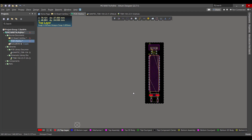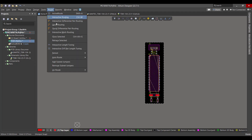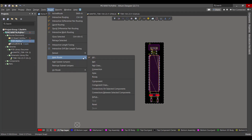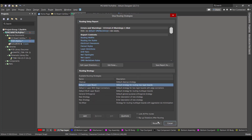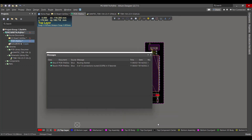Now we want to draw the copper traces. We will go to Route > Auto Route, then select All, and choose Route All.